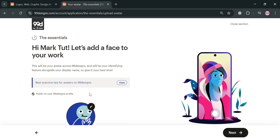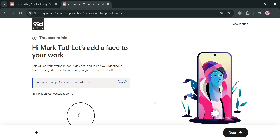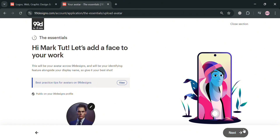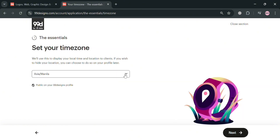From here, it will show you that you need to add a profile photo as your avatar. You can simply choose a photo from your computer files to serve as your profile picture on 99designs. This picture will be publicly seen by others, including your clients and other designers on the platform. After uploading the image it will automatically be placed, and once successfully uploaded you can proceed by clicking the next button.